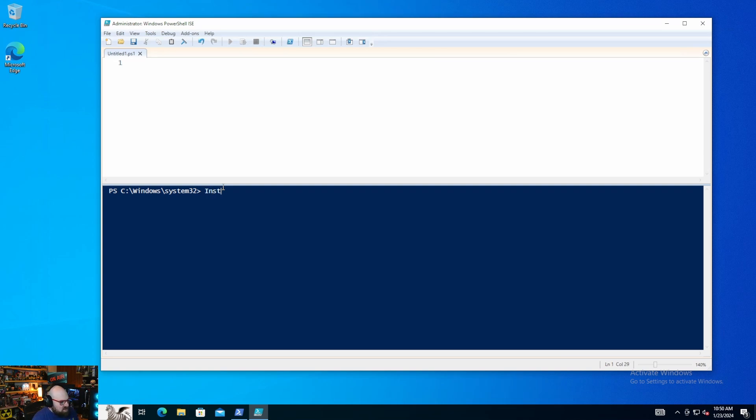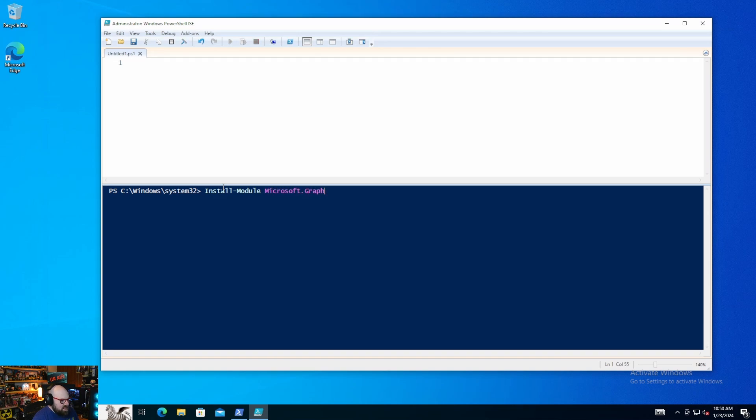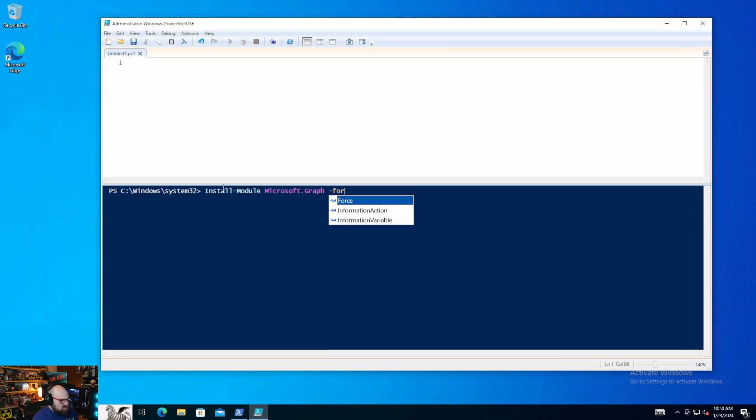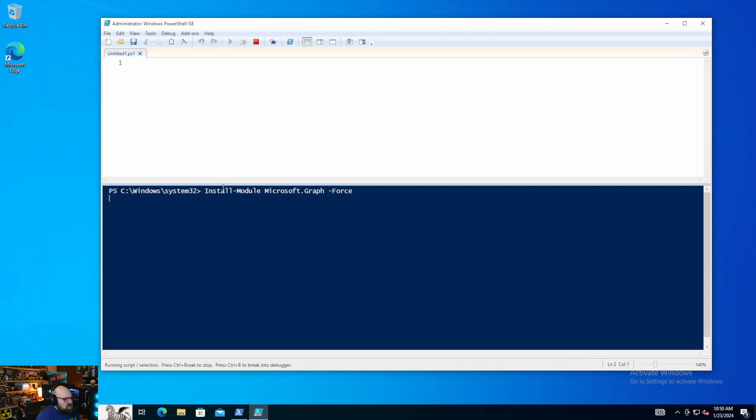We're going to install module Microsoft Graph, and we can just hit force. So the Microsoft Graph is a pretty big module, and it basically contains PowerShell commandlets to interact with all facets of the Microsoft Graph, right?